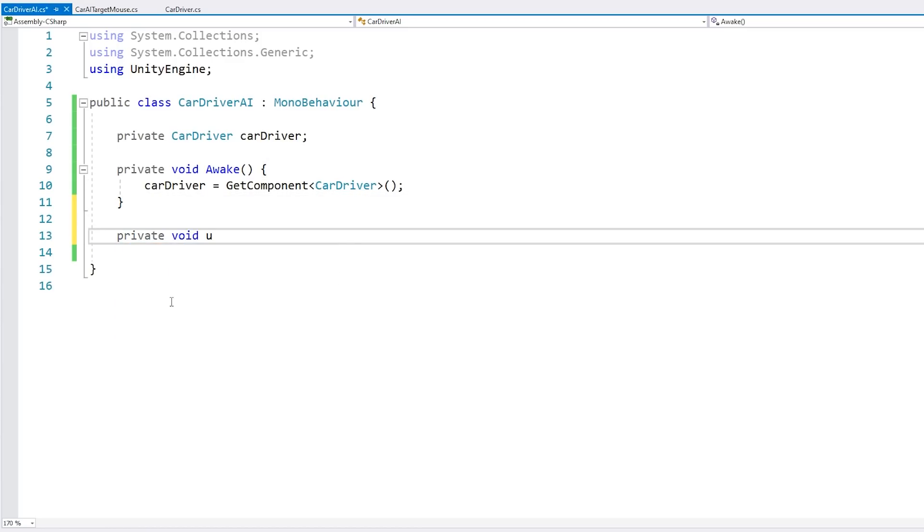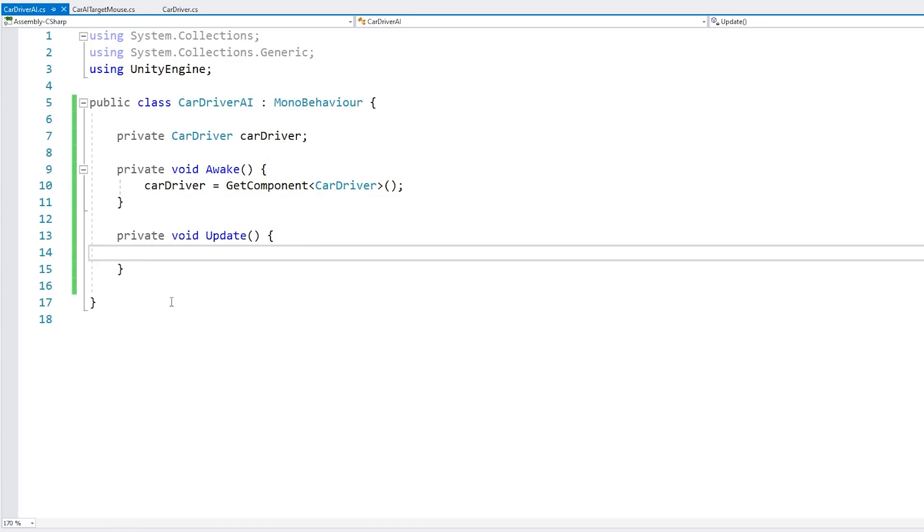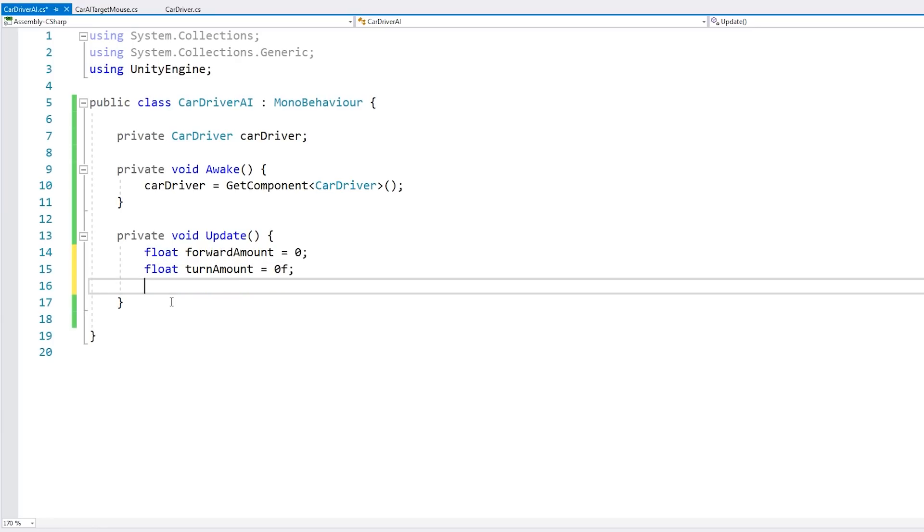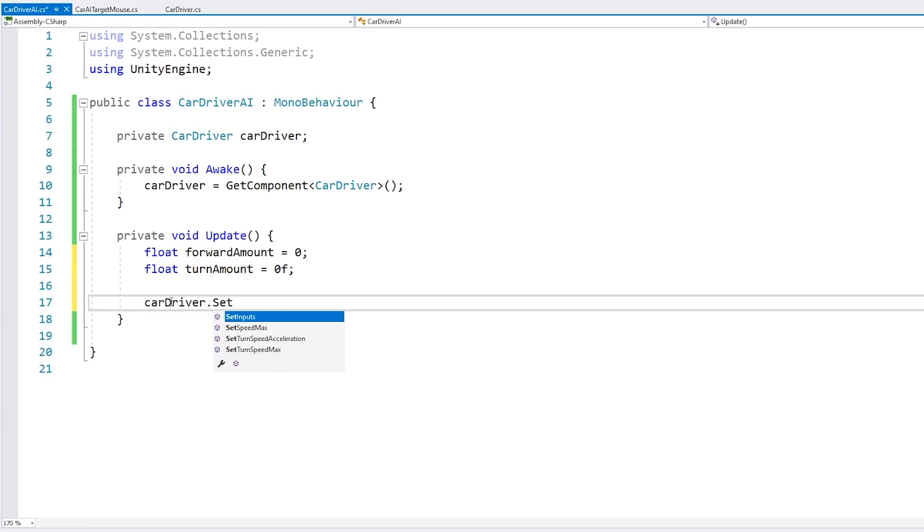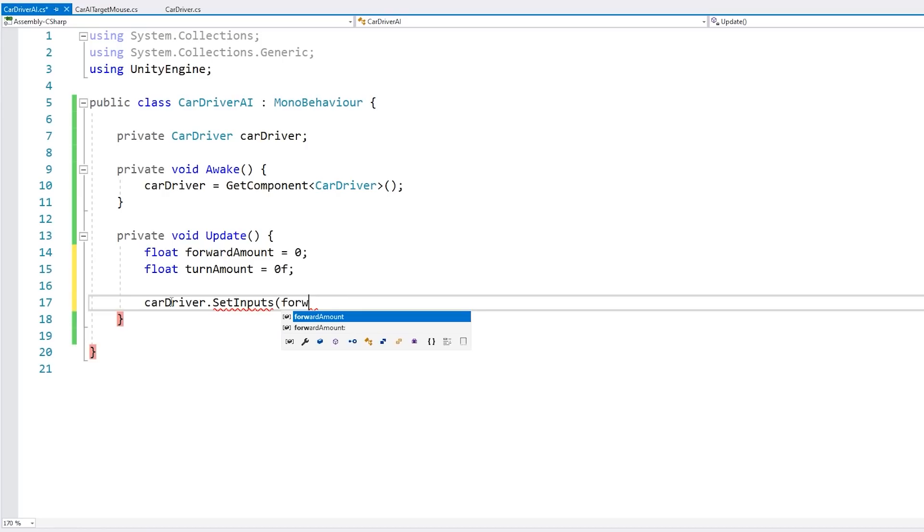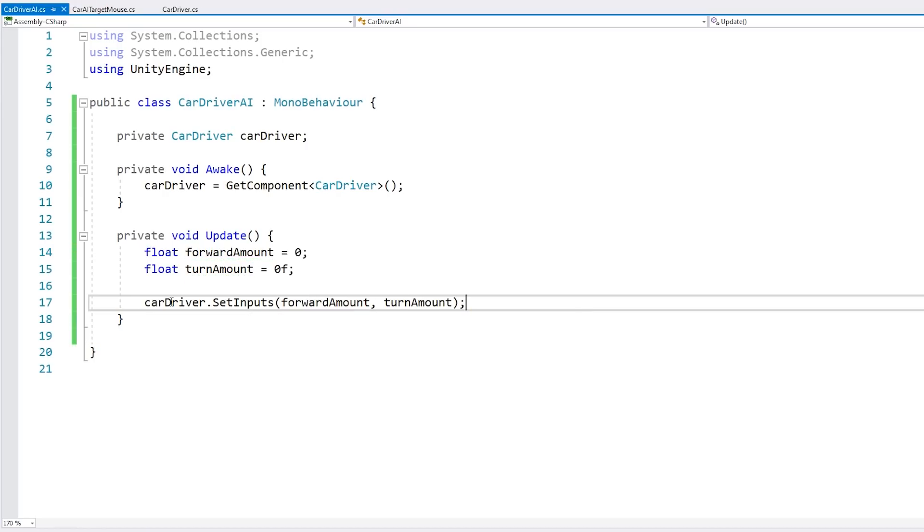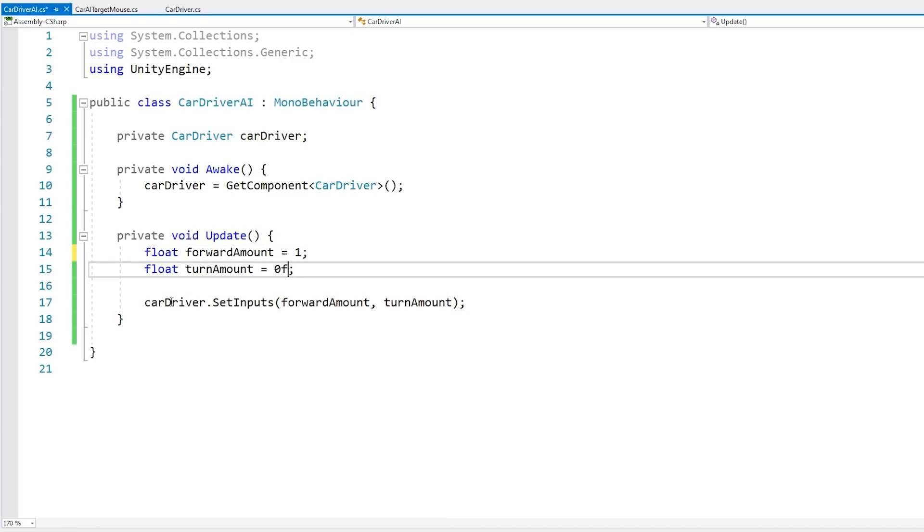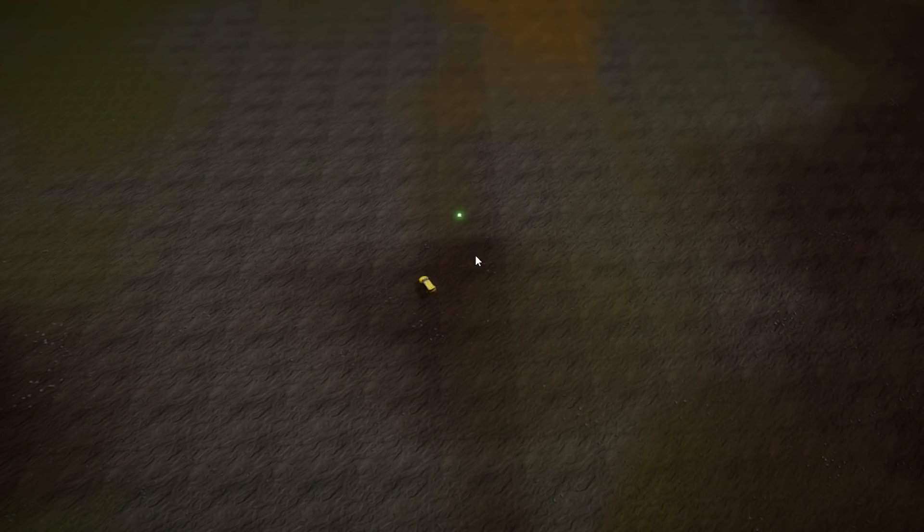Now for starters, let's first grab our car driver using GetComponent since it's on the same game object. And now all we need to do is interact with that function we saw. So let's make a private void Update. On update, let's define a certain forward amount, also a turn amount. And then just go into the car driver to set the inputs, pass in this forward amount and this turn amount. So just for testing, let's try setting both of these to one to see what happens. And yep, there's the car constantly going forward and turning to the right. Alright, so far so good.